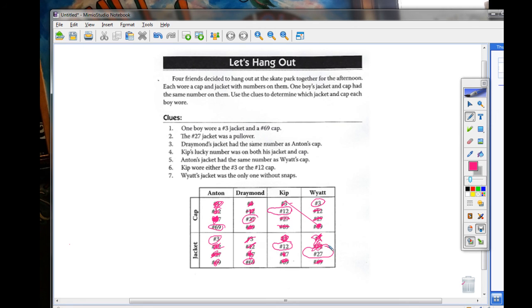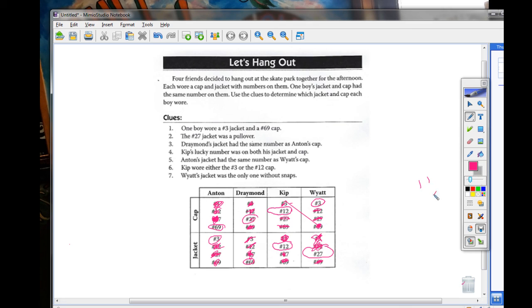So, Anton is number 69 cap and number 3 jacket. Draymond is number 27 cap, 69 jacket. Kip is number 12 cap and number 12 jacket. He's the one that had the same. And Wyatt is number 3 cap and number 27 jacket. And that's your final answer. I literally didn't answer the entire time.